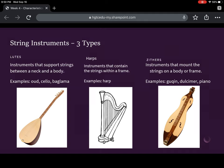And then finally, the zithers. These are instruments where it's like if you took the lute and mounted the neck on top of the body — the neck and body are just one piece, one frame, and the strings are stretched over that frame. Examples include the dulcimer and the piano, which could be counted as a zither. You'll notice as we go on that the piano can actually be counted in lots of different families depending on how we're thinking about it — we'll talk about how it could fit into the percussive family a little bit later.